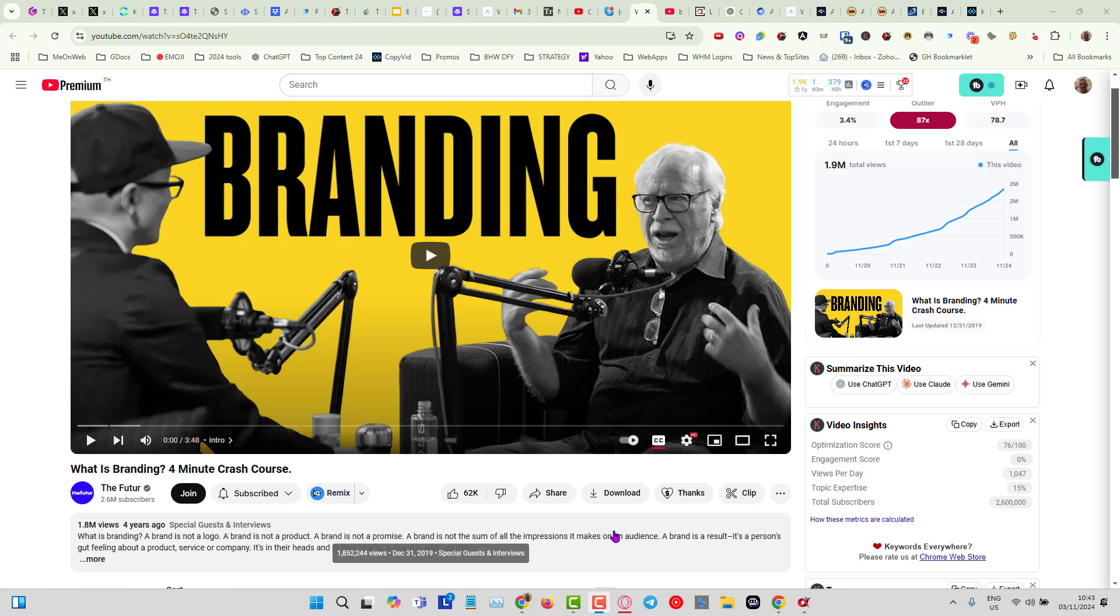Even better, the domain from that broken link is available on Namecheap for just about $10. But even better, it's got over 1,500 backlinks which are great if you want to do a 301 redirect to a Google property.